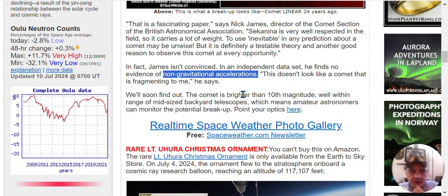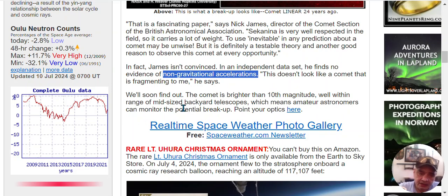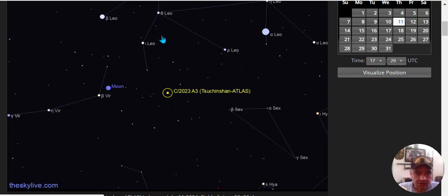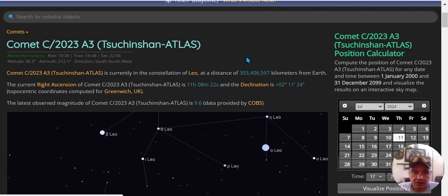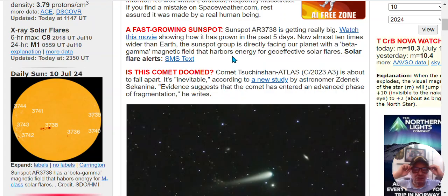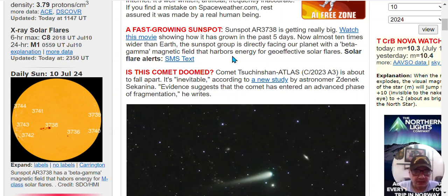In fact, James isn't convinced. In an independent data set, he finds no evidence of non-gravitational acceleration. This doesn't look like a comet that is fragmenting to me, he says. We'll soon find out. The comet is brighter than 10th magnitude and within the range of mid-sized backyard telescopes, which amateurs can monitor the potential breakup, which is in the Leo constellation. The last video I put out, it's coming from Leo, bullseye from Leo too.